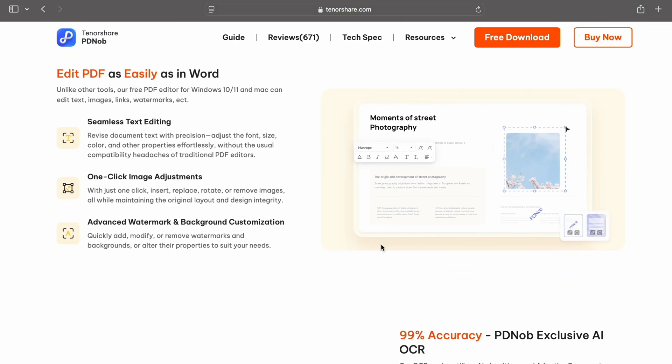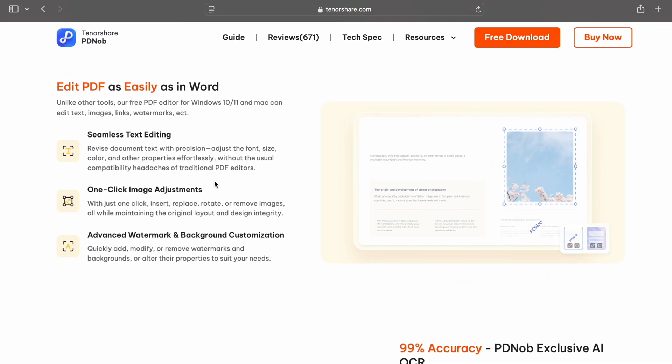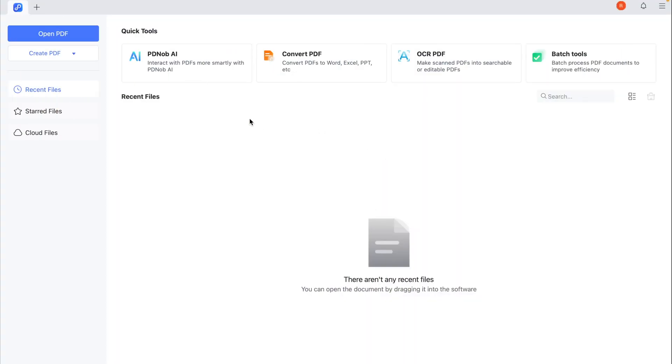And that's how you extract text from scanned PDFs and convert them to Word using Tenorshare PDNob. Whether you're working on school files, office docs, or old archives, this tool makes OCR fast and easy.